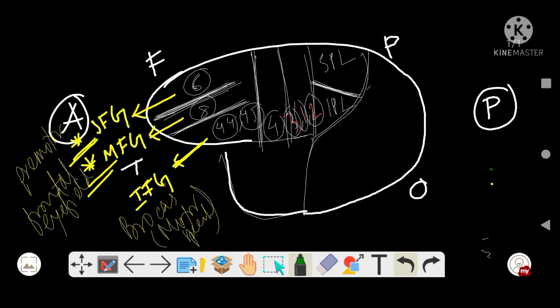Area number 4 is the pre-central gyrus, also known as the primary motor area. Area number 3/1/2 is the post-central gyrus.